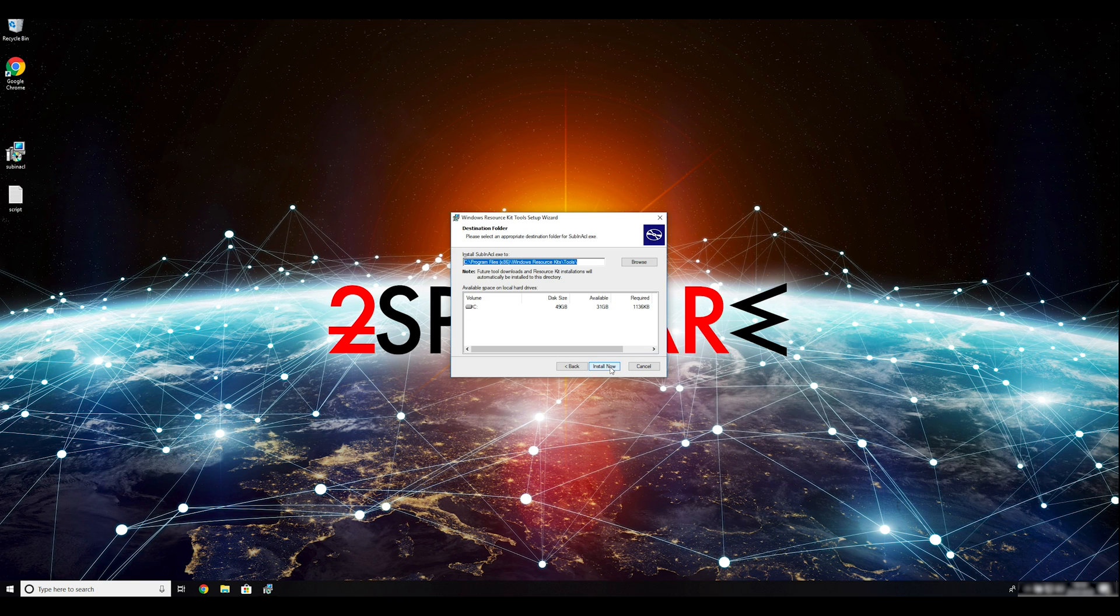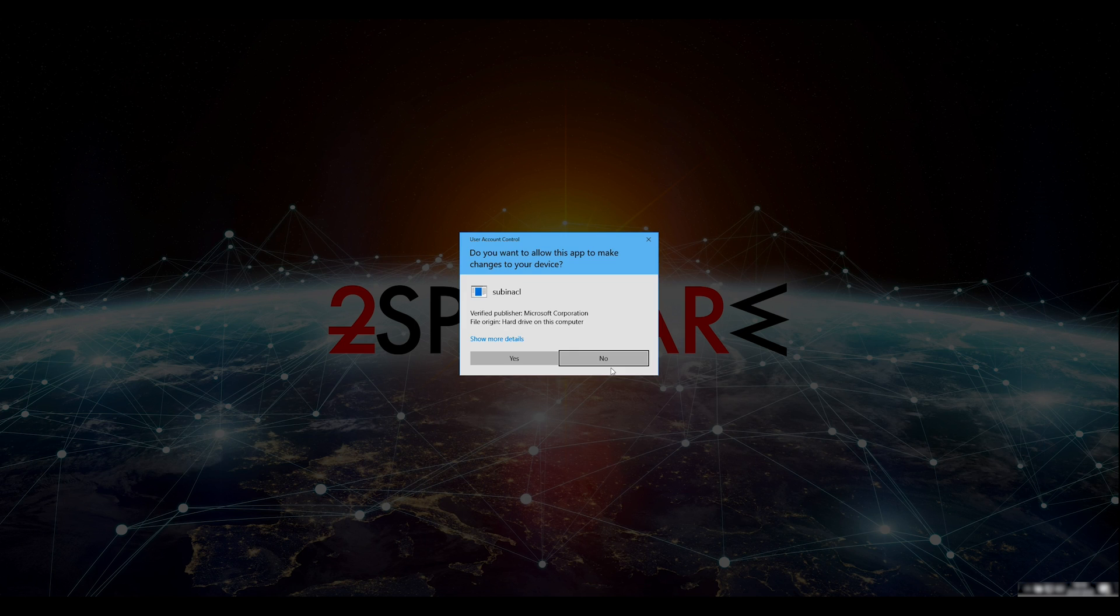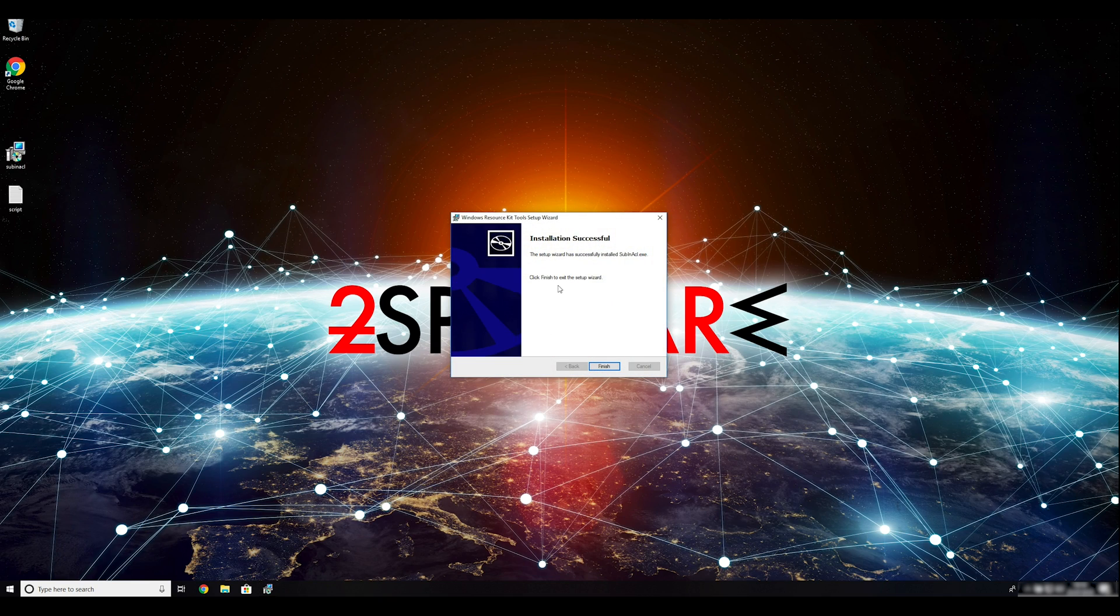Ransomware removal starts with creating a safe environment for the removal process in your computer. Follow instructions to do so.